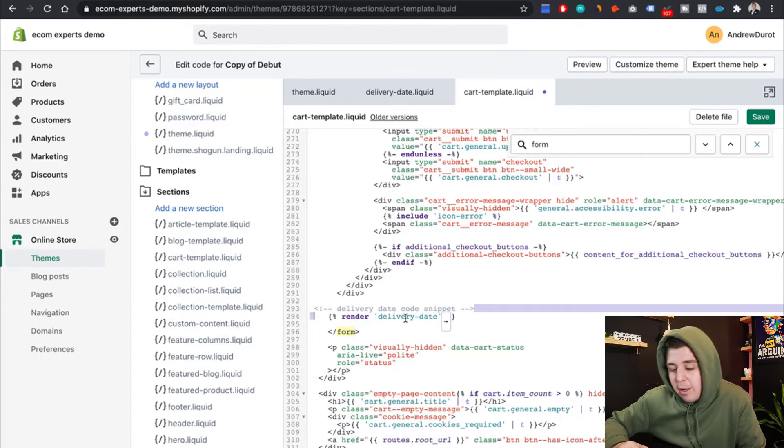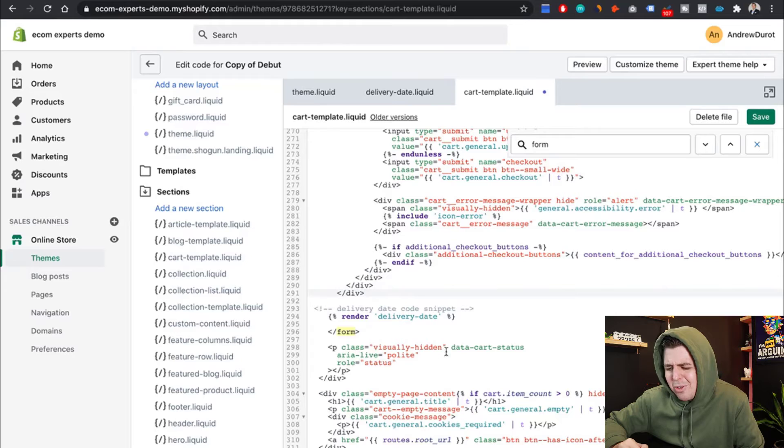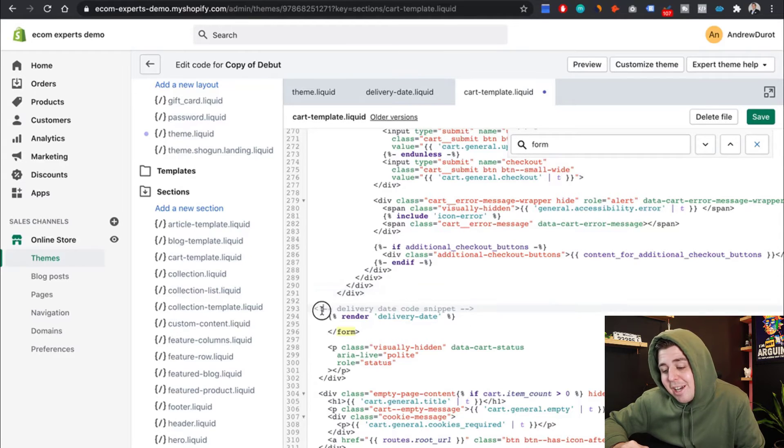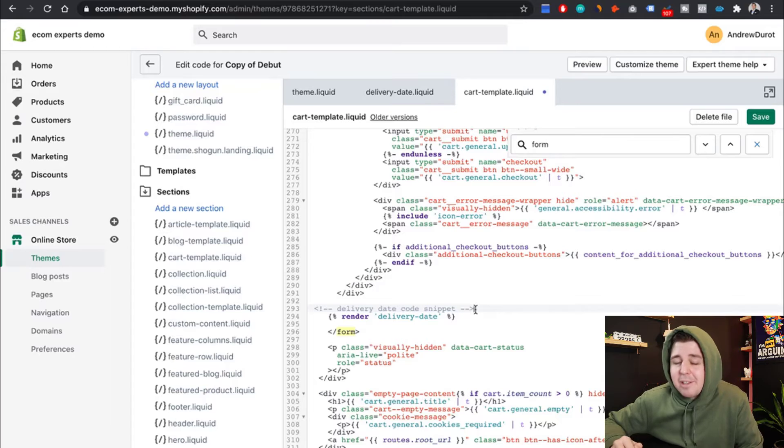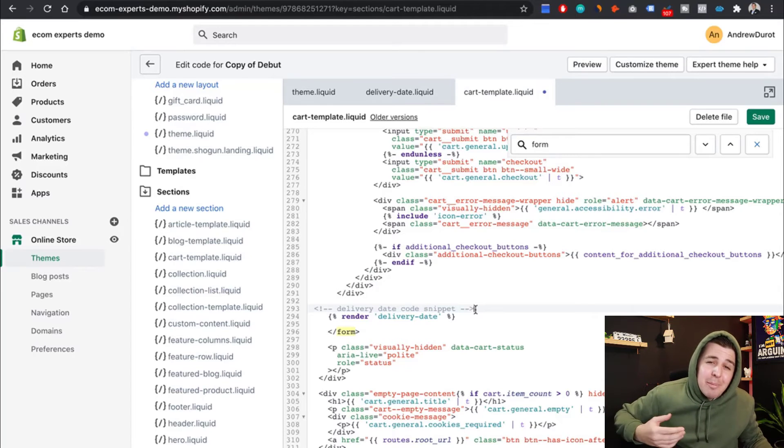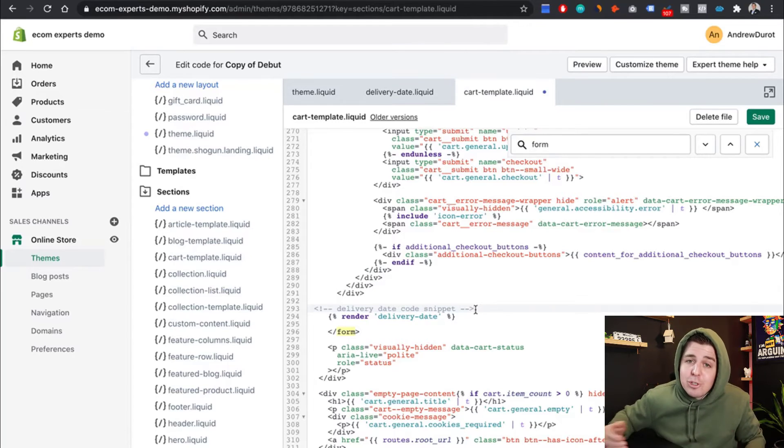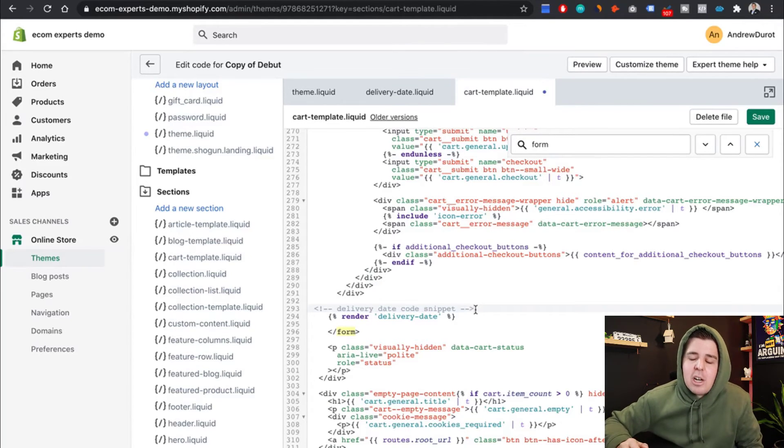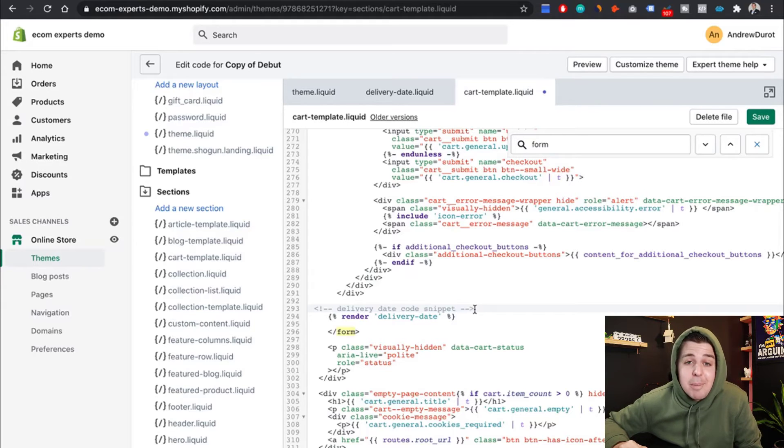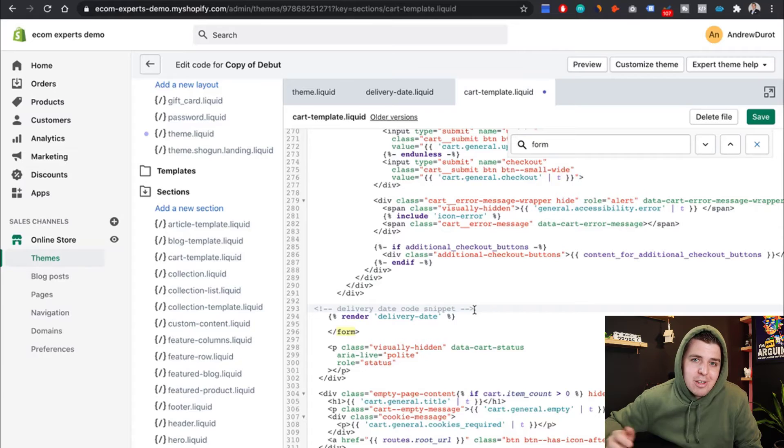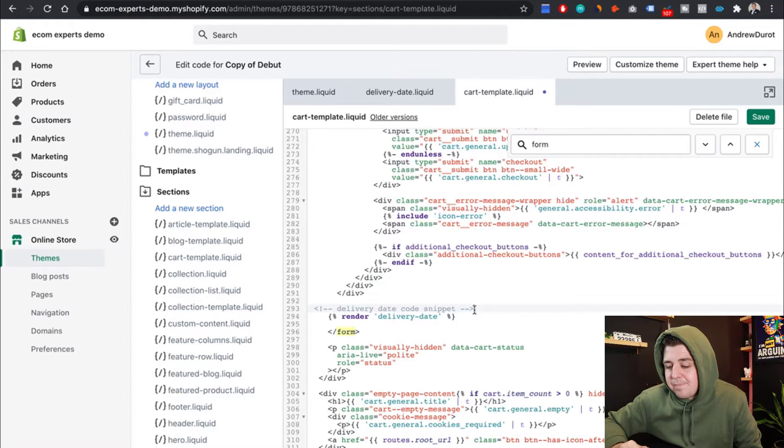And that's for any future developer that walks in, they can immediately see what's the render delivery date. But with the comment now, they're like, oh, that's the delivery date code snippet. Perfect. If you don't comment your code, it takes any future developers a long time to figure out what they're actually looking at. So commenting code is 100% optional, but you should really do it because it's going to save you money down the line.